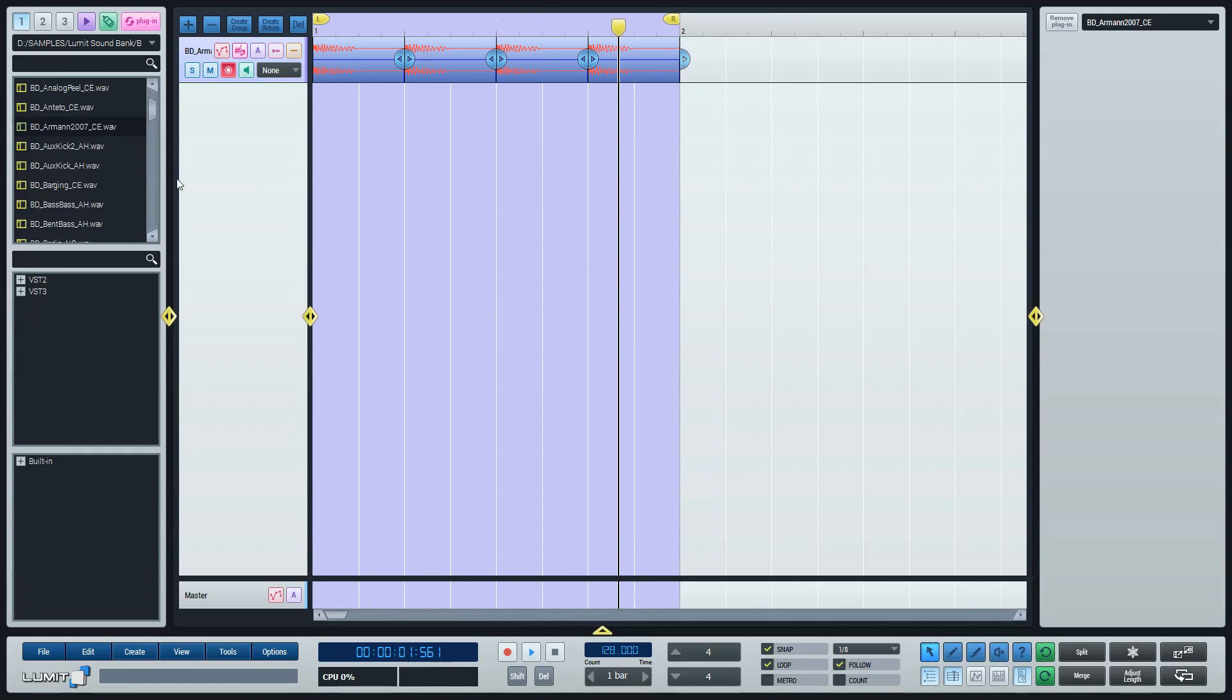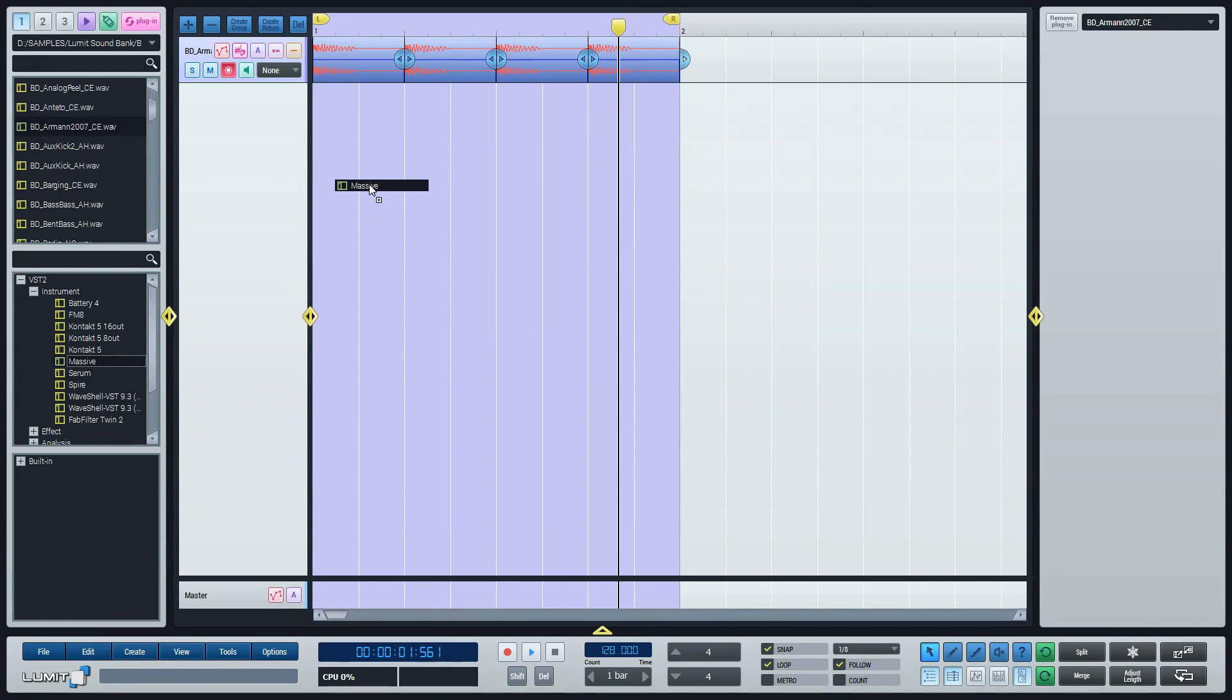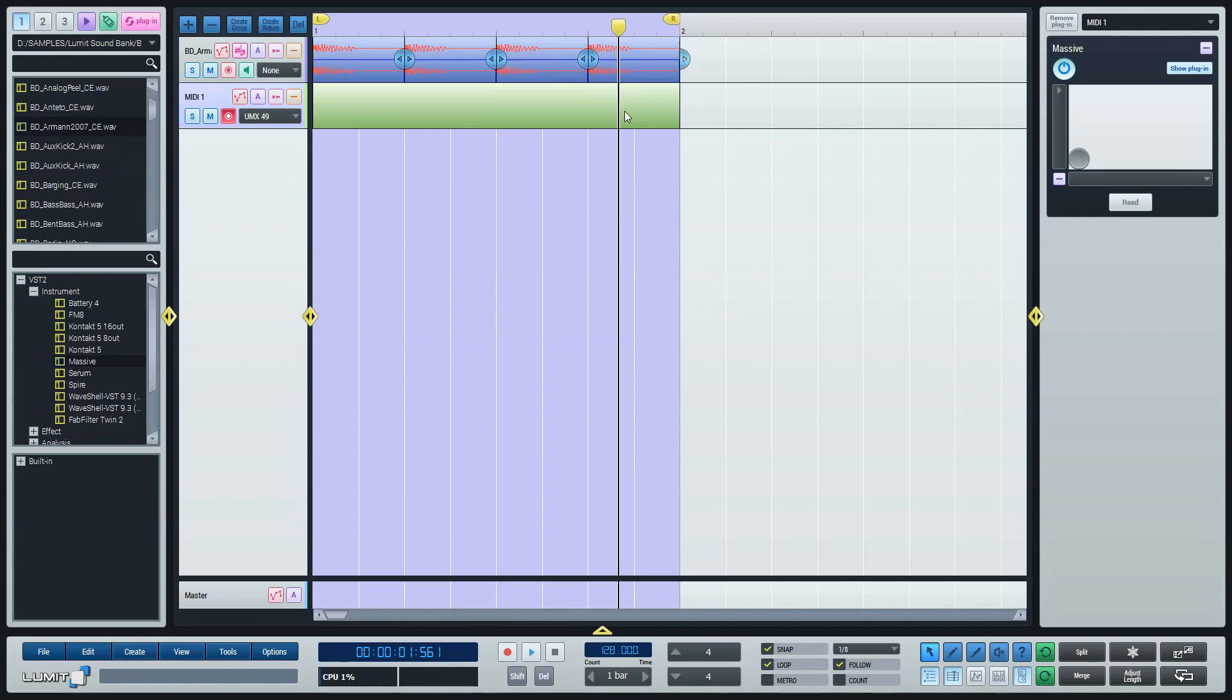Now we have the kick drum, let's add some bass to that. I like to use Massive for the purpose. I just drag Massive into the empty field of the sequencer and a new MIDI track will be created for me. I'll make a new MIDI block so I can write notes in it.